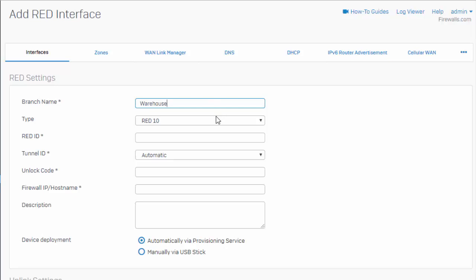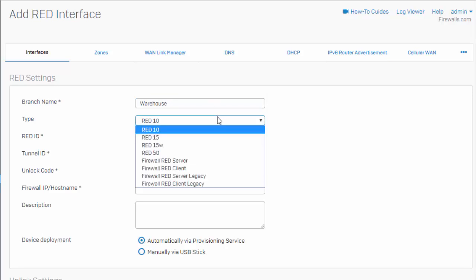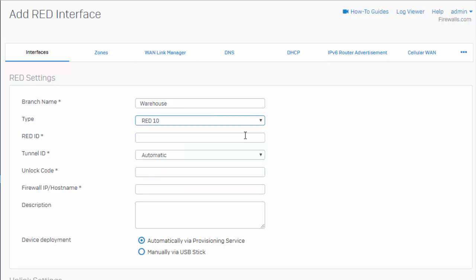Next, we need to select our red type here. Selecting the drop-down here will display the list of red devices. In our example here, we're going to be deploying a red 10. Next here, we need to enter in our red ID. You can obtain your red ID directly from the bottom of your red device.